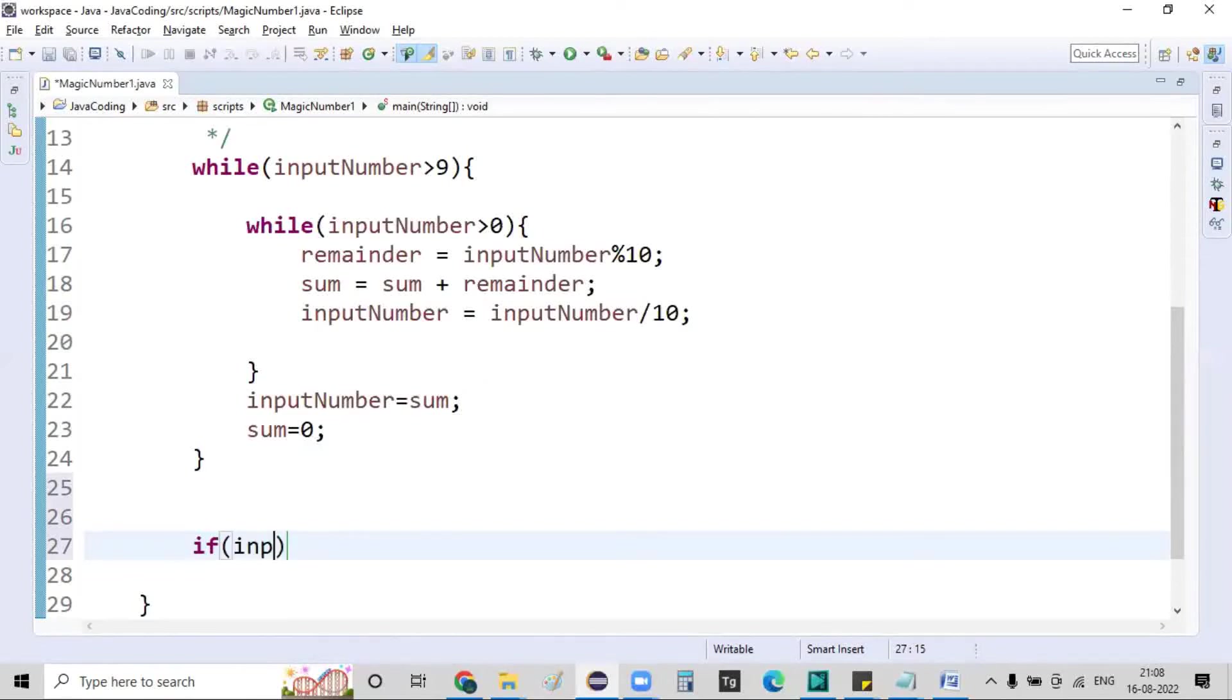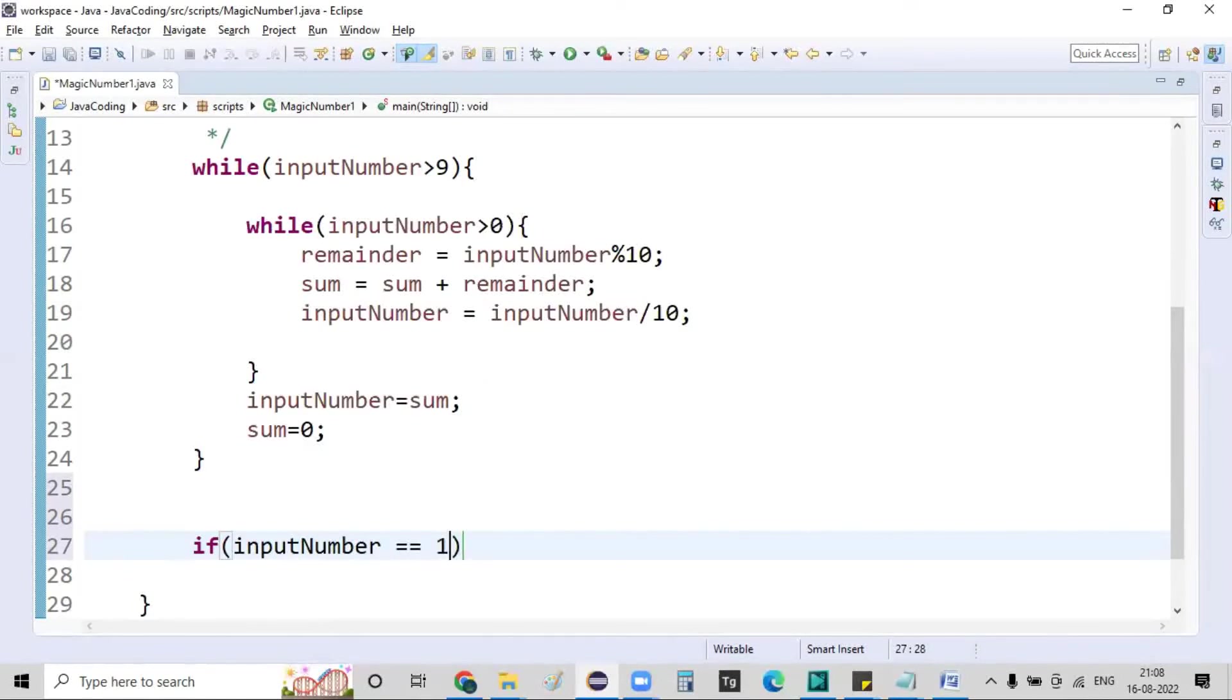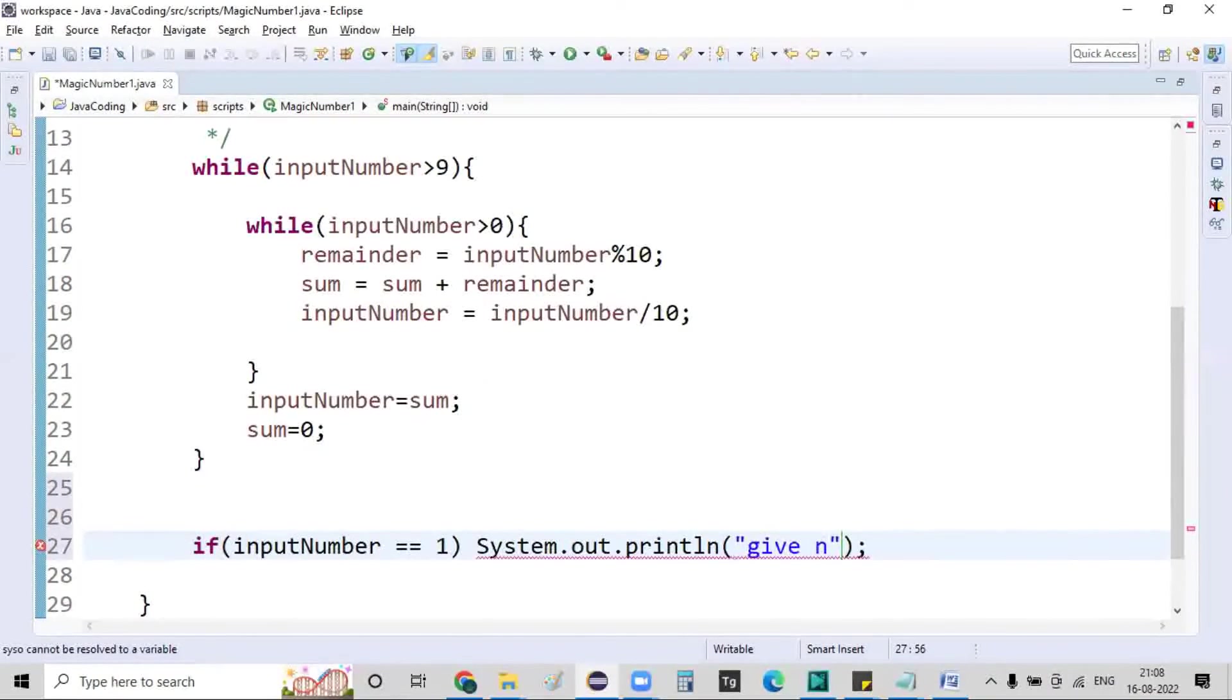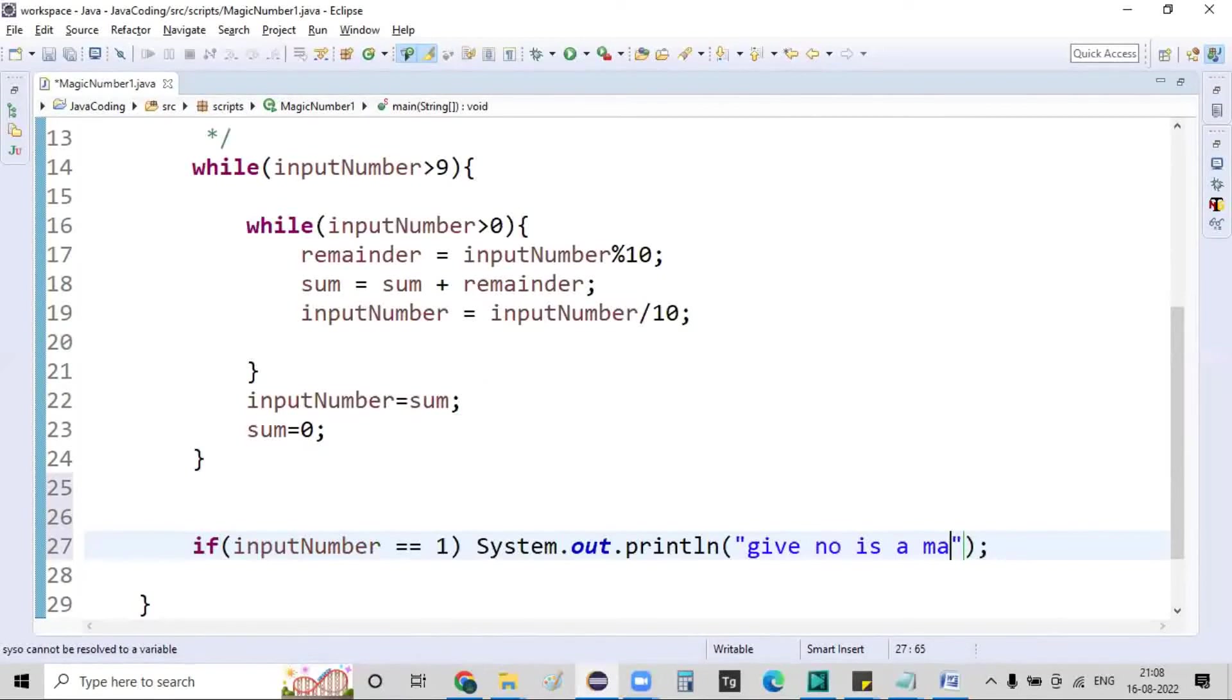If the input number is equal to 1, System.out.println given number is a magic number.